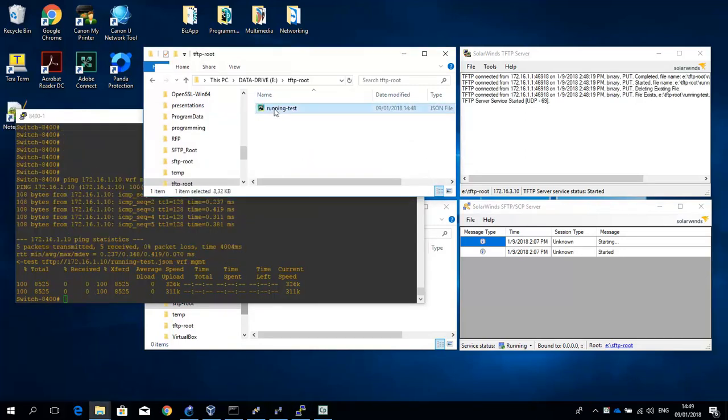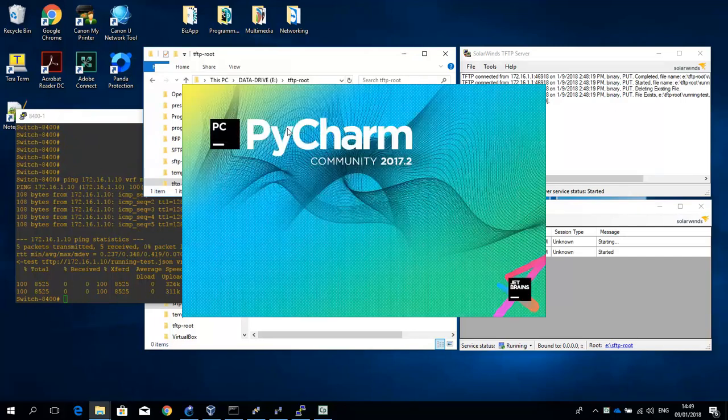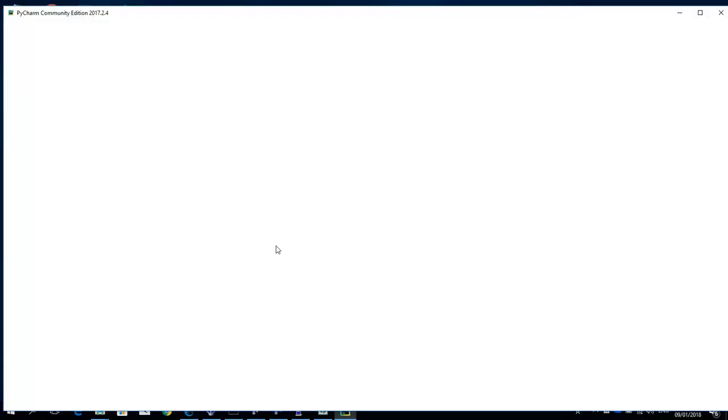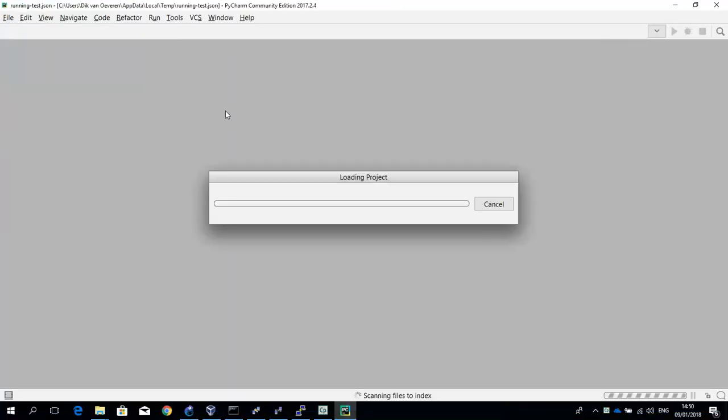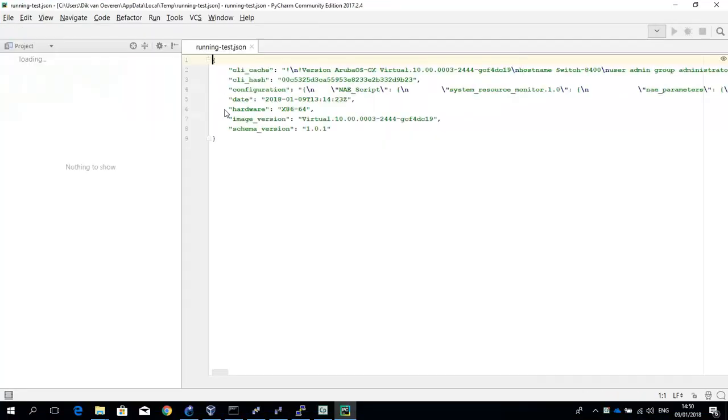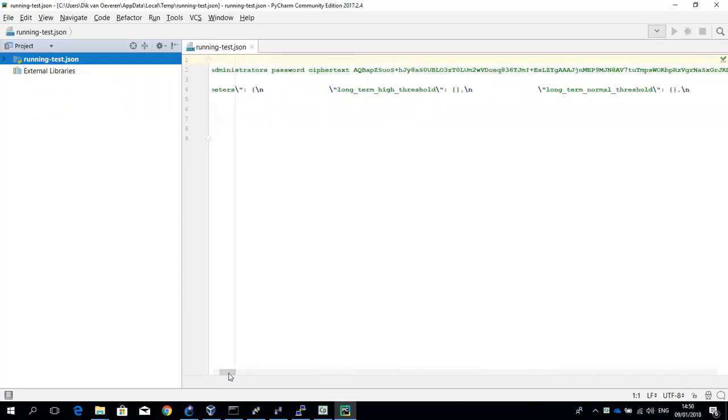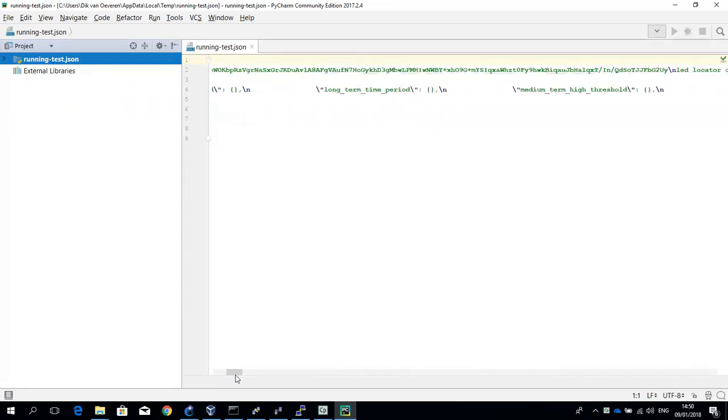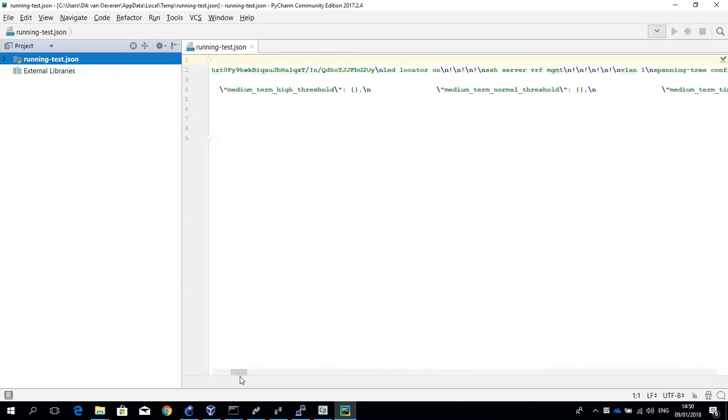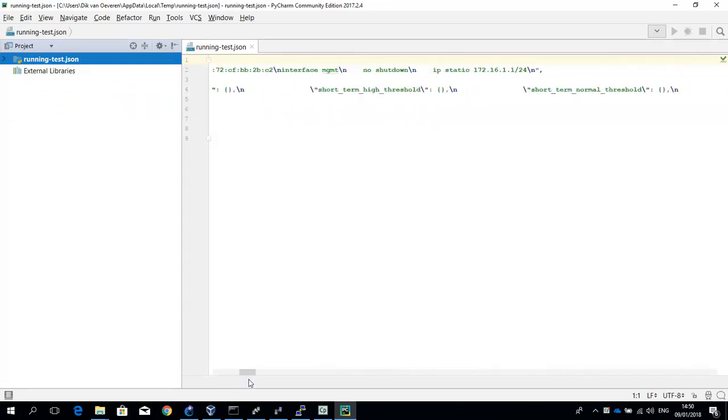Let me quickly show you the content. We use PyCharm for this. And you can see that the file is stored in JSON format.